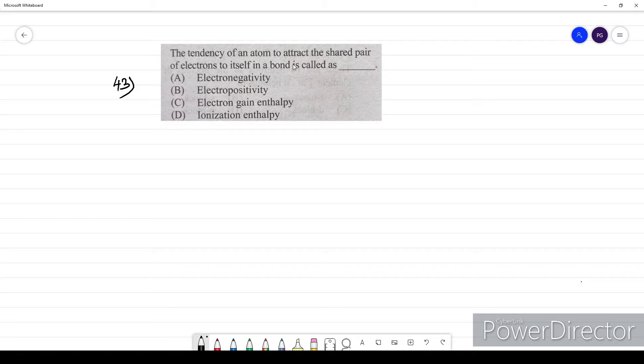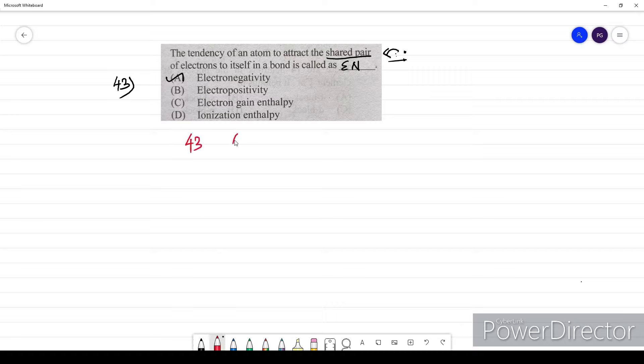Question forty-three: the tendency of an atom to attract a shared pair of electrons towards itself is called electronegativity. The option for question 43 is E.